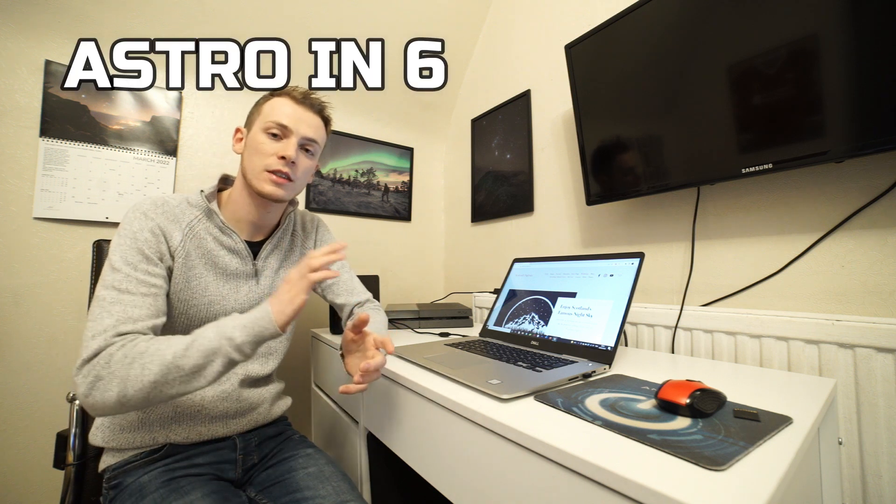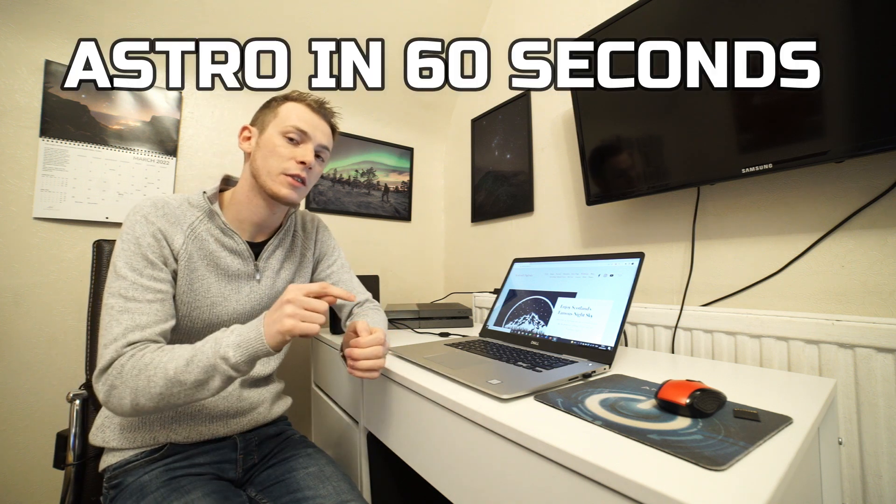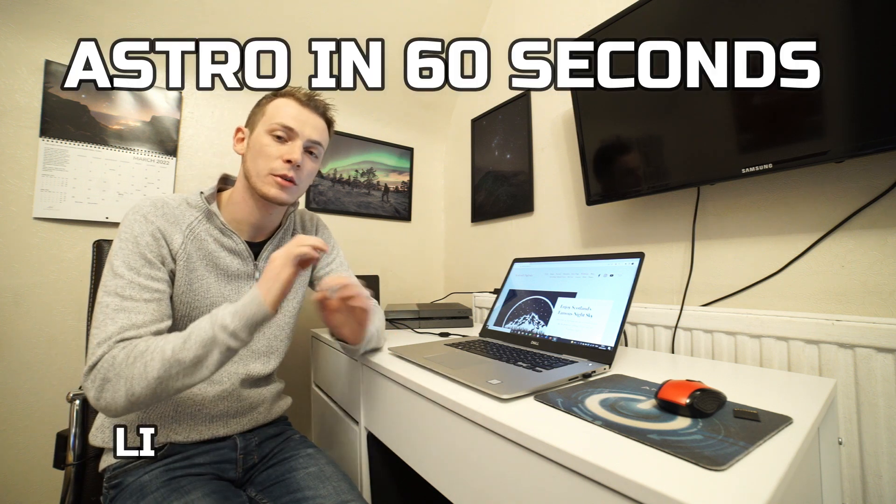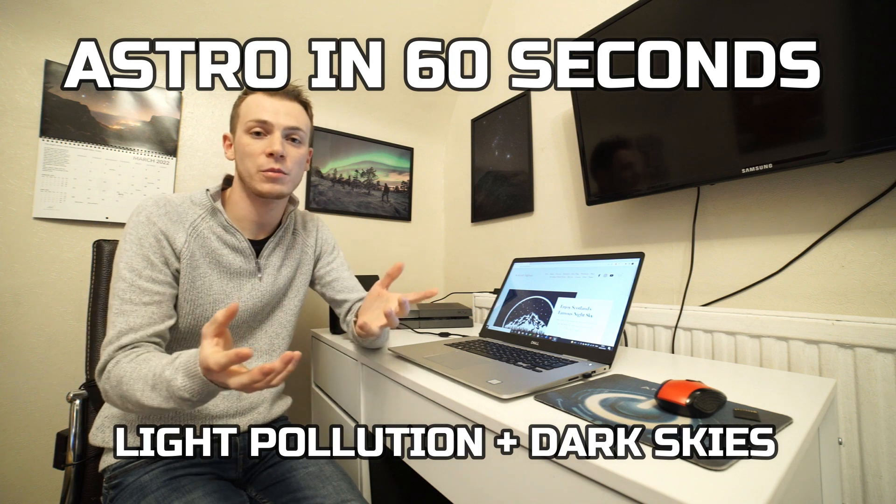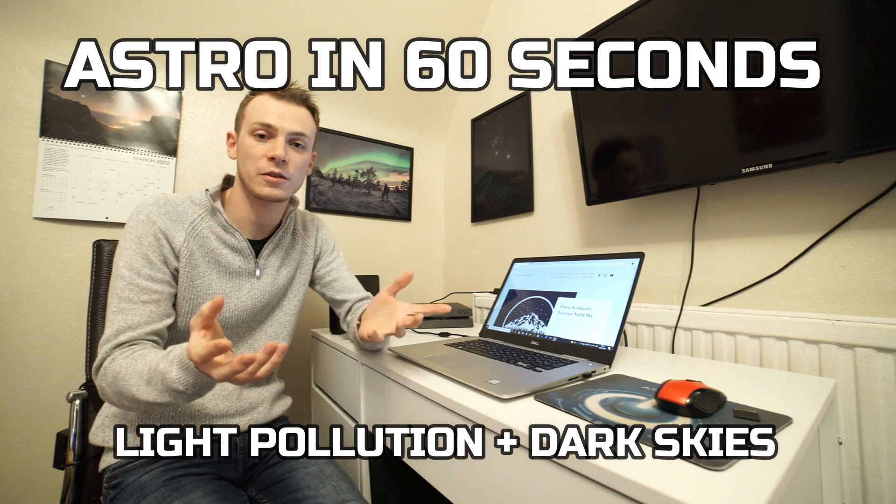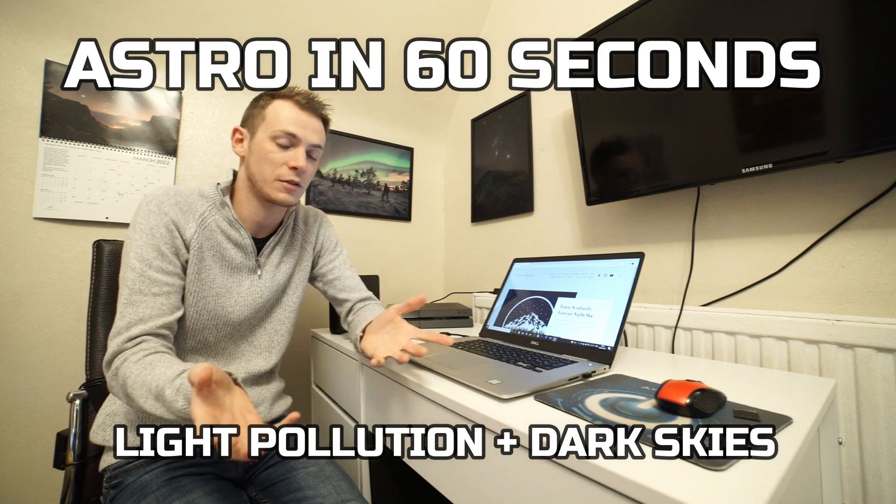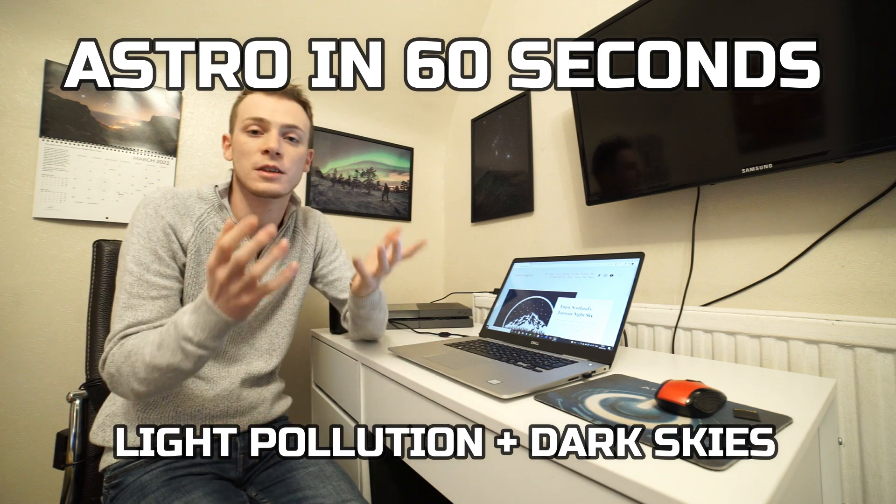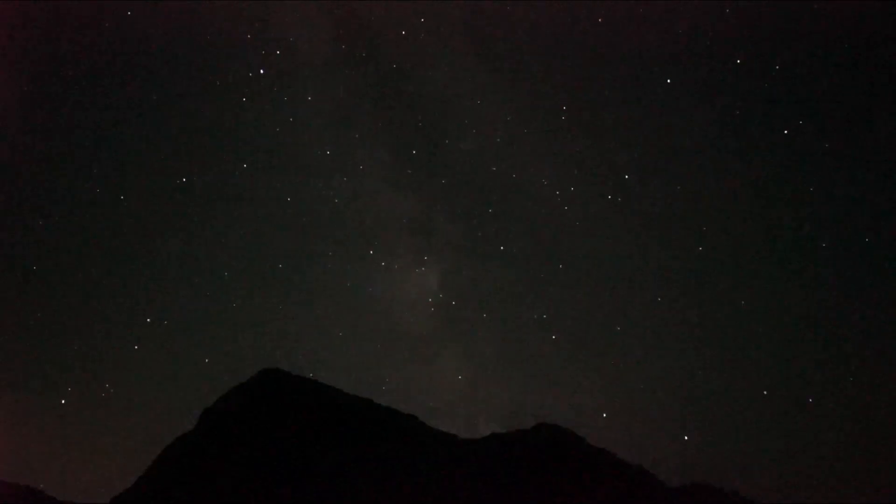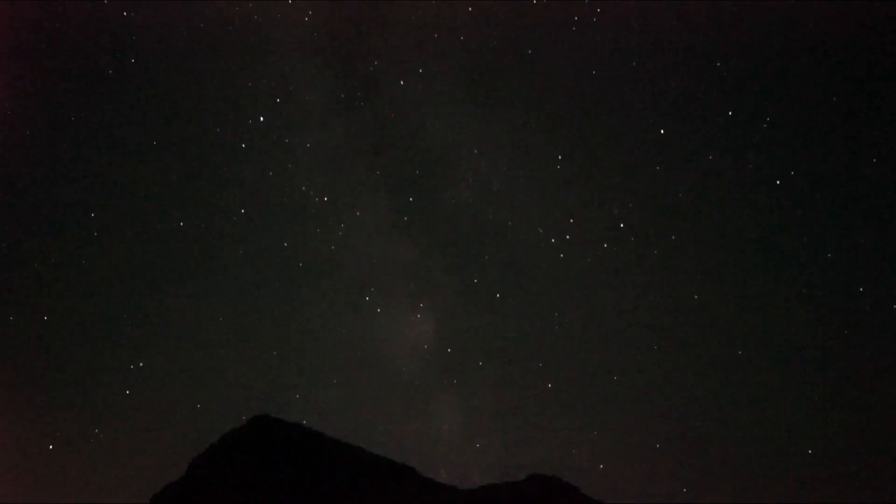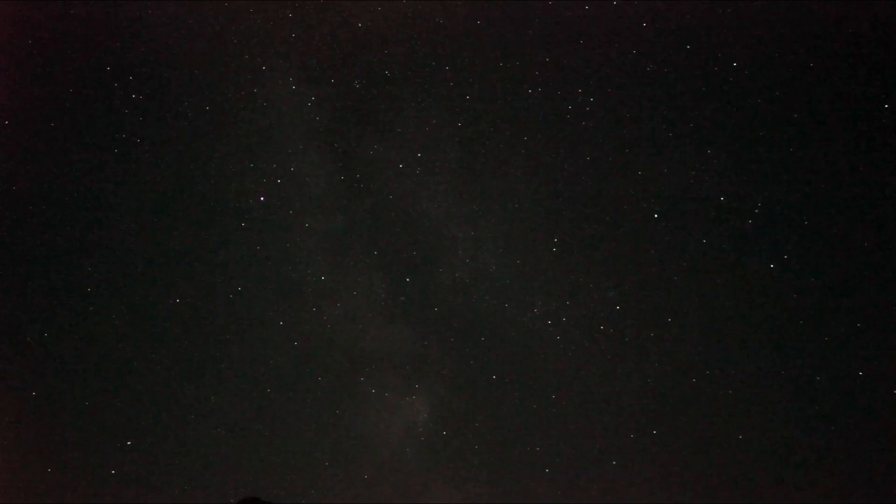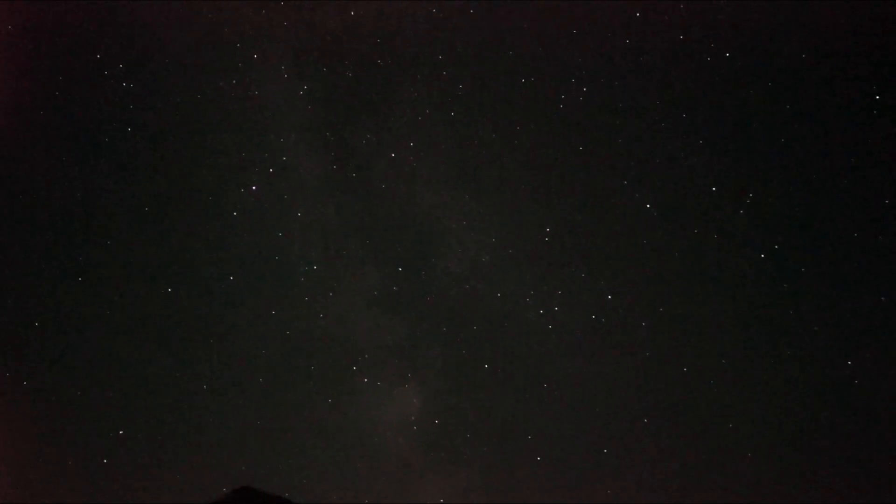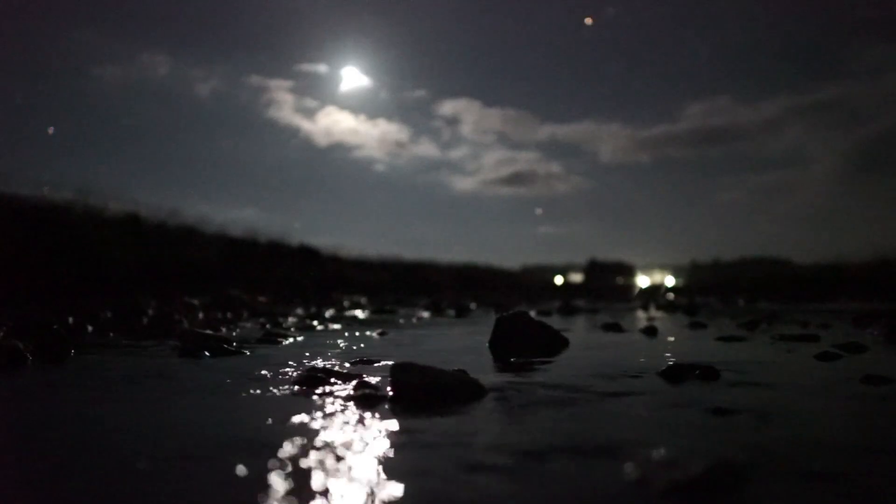Okay, so welcome to another video of Astro in 60 Seconds. In this video I'm going to be talking about light pollution, which is very important for astrophotography because if you've got light pollution, you're not going to see the stars or the Milky Way or the Aurora or anything you might see on this channel. So you really do need to get into the really dark skies.